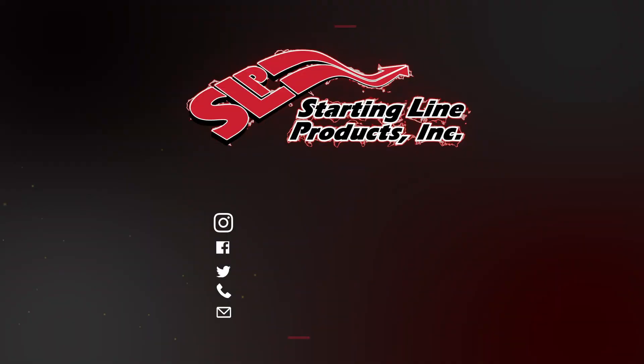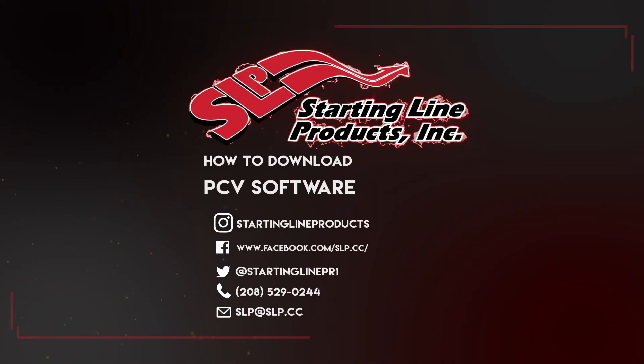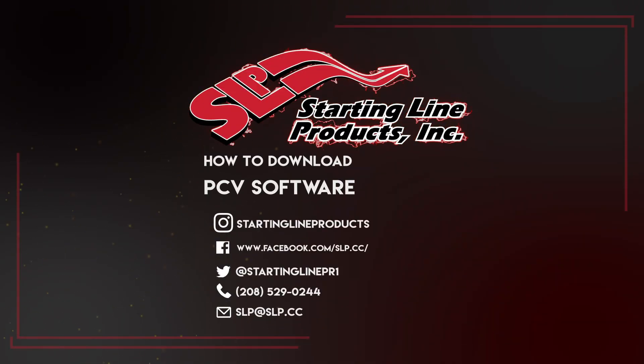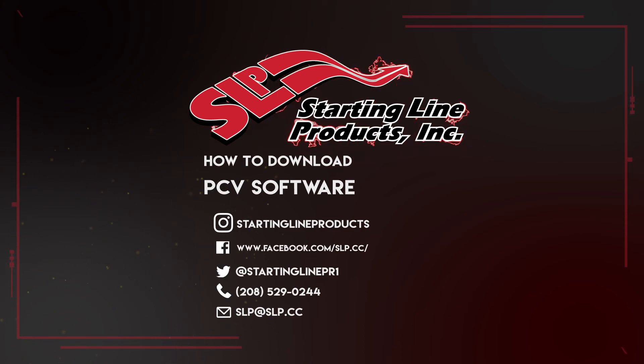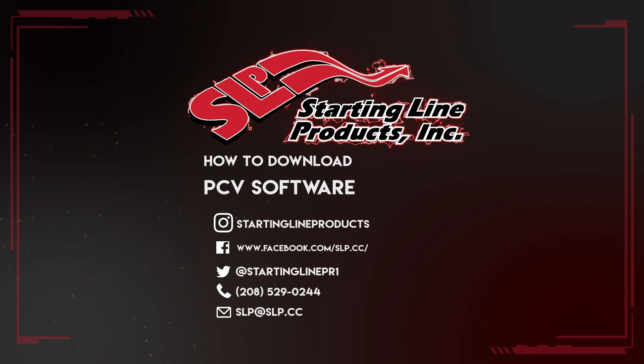If you have any other questions or need help with this process feel free to call us at 208-529-0244 or comment below.